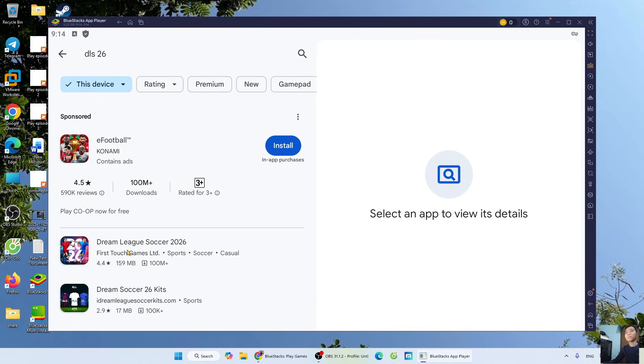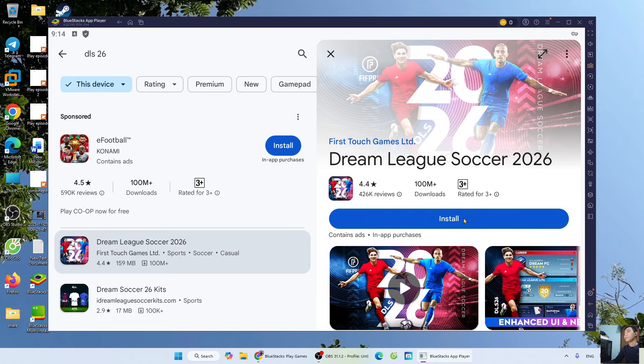This is the DLS 26 game. Select it. Select Install to download DLS 26 on your PC.